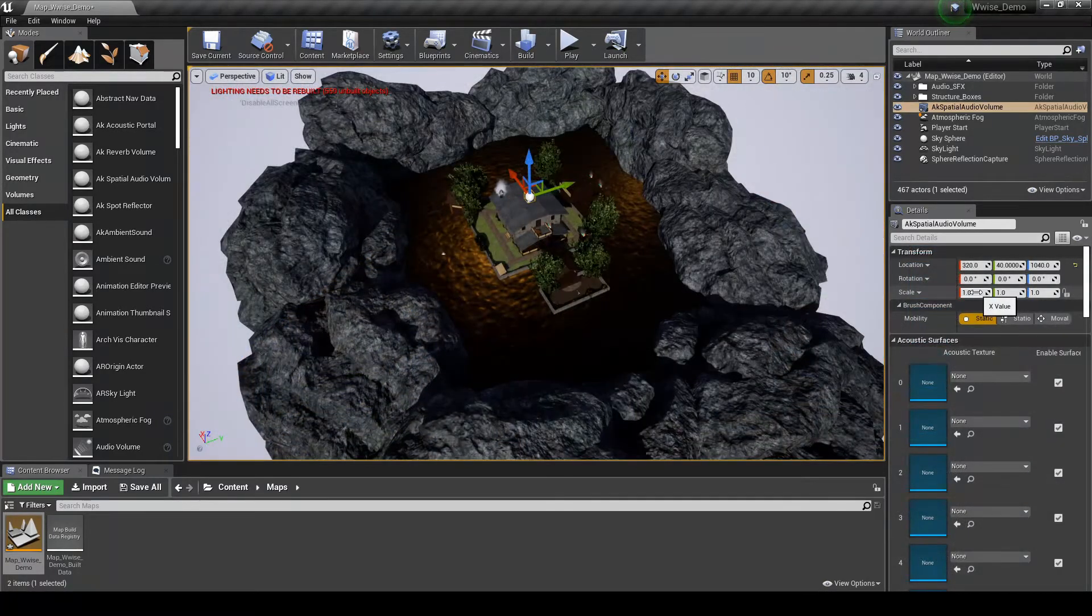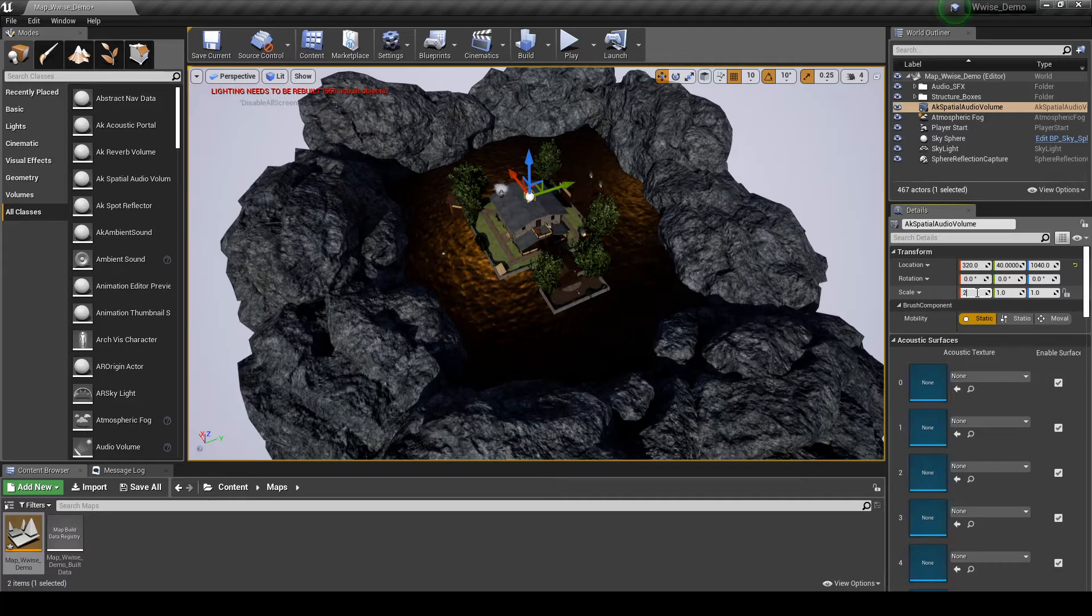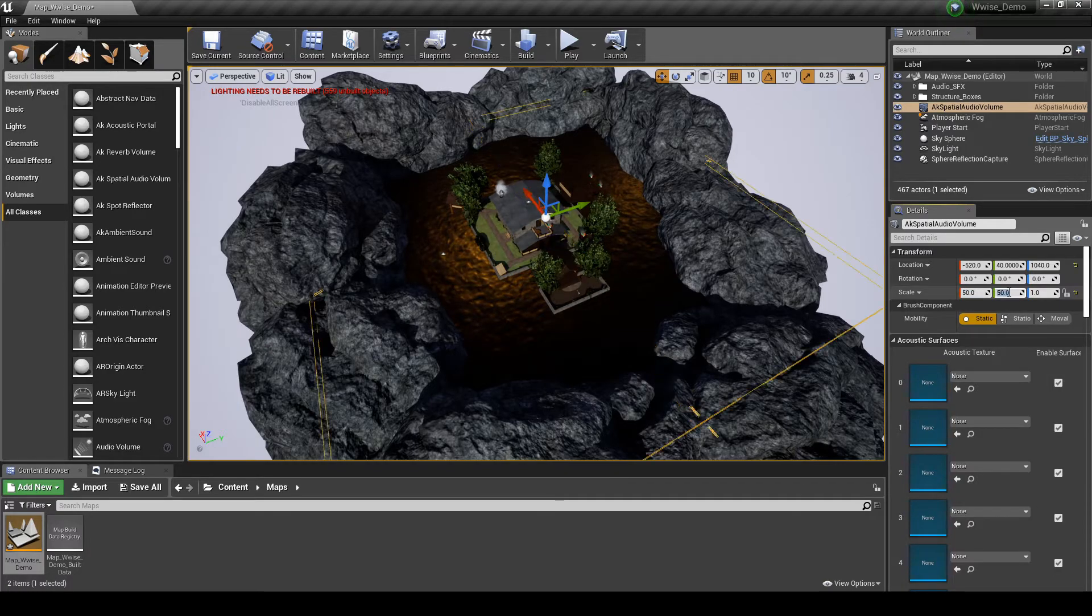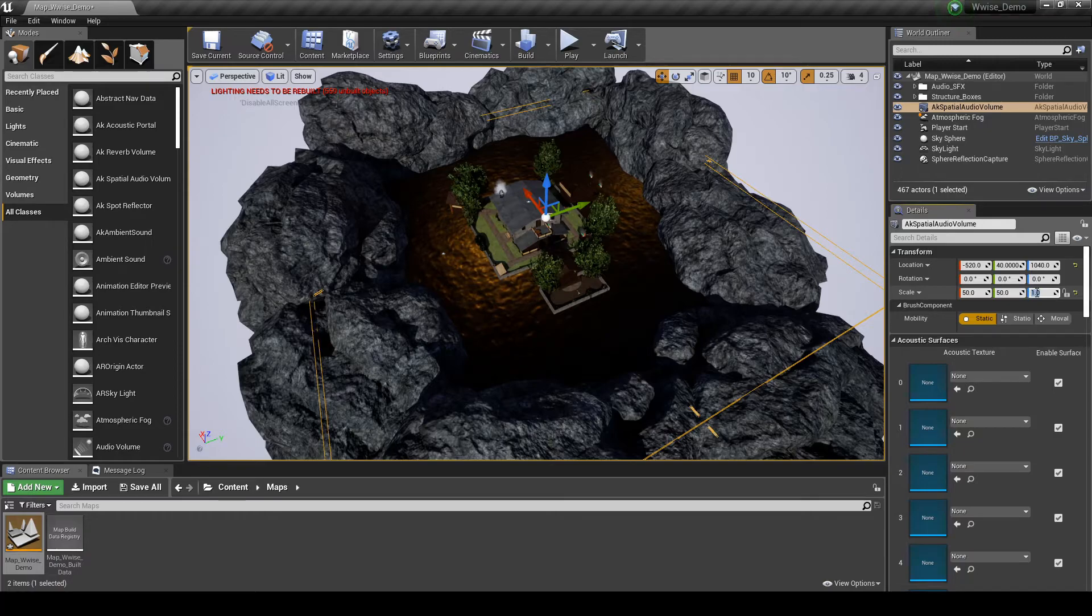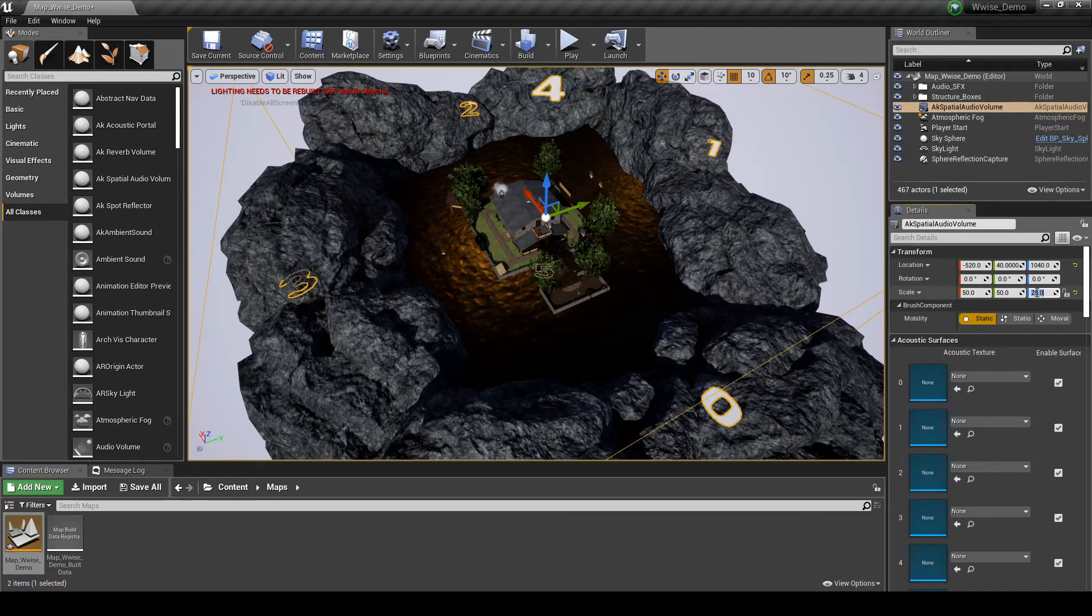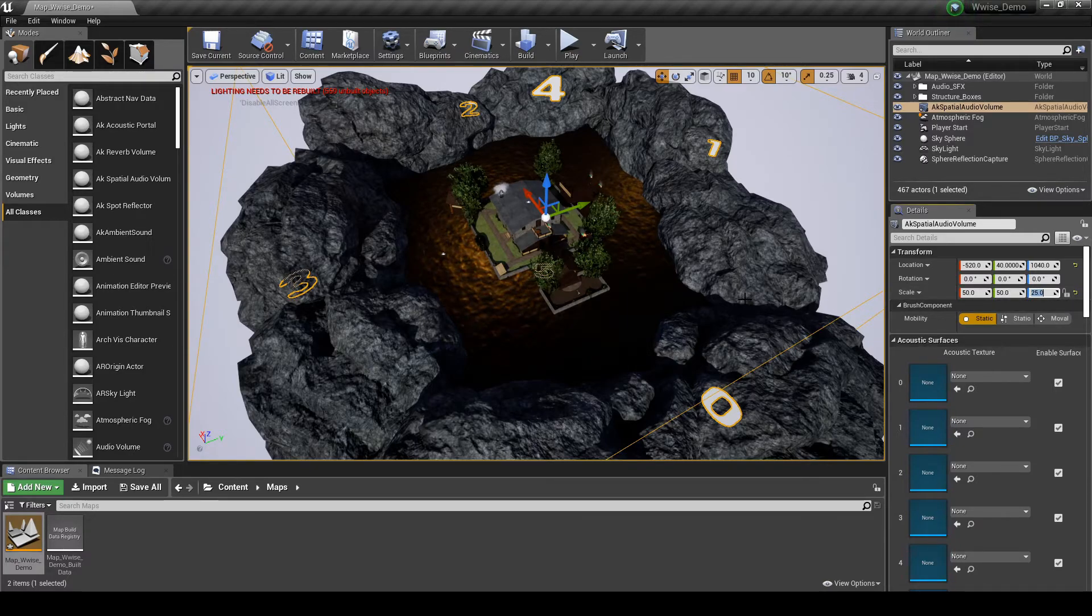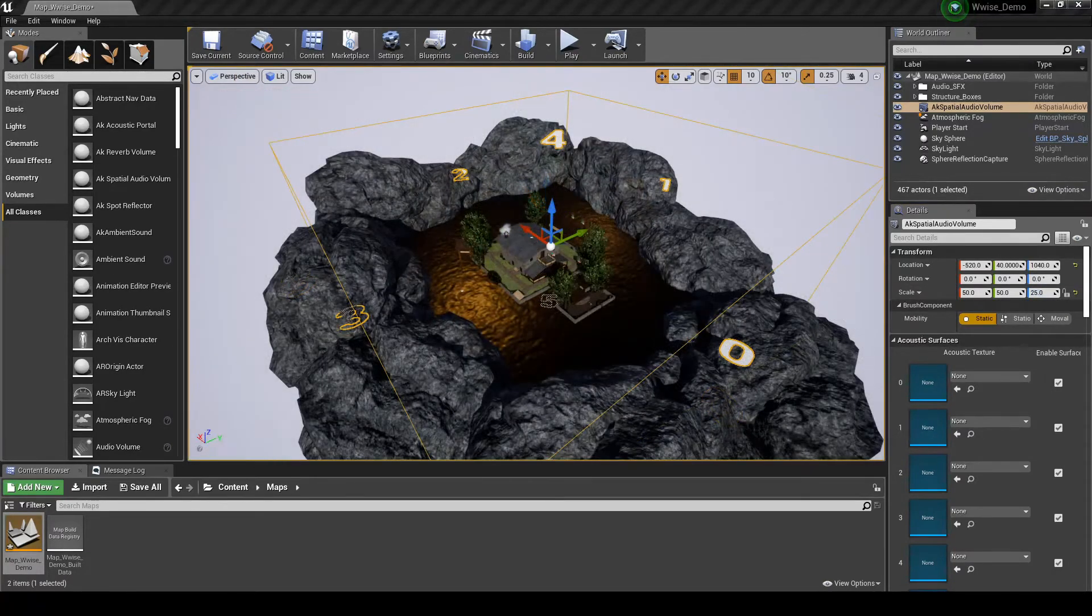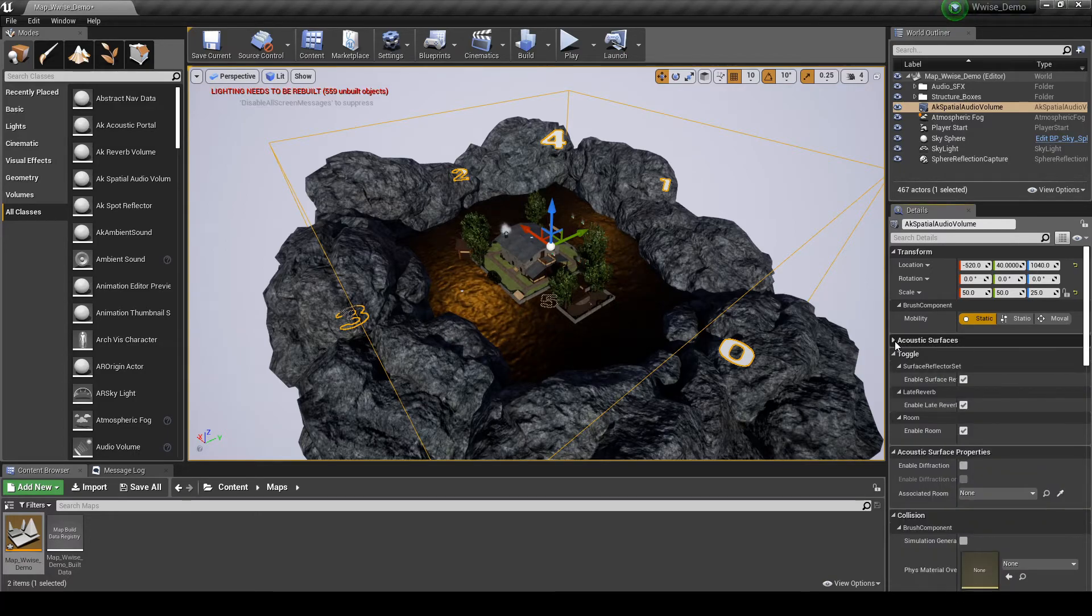With the class selected in the World Outliner, in the Details tab, add the following settings. First set the size of the Reverb Box Zone. Under Transform, set the following scale values: X equals 50, Y equals 50, and Z equals 25. The box should now surround your entire map area.